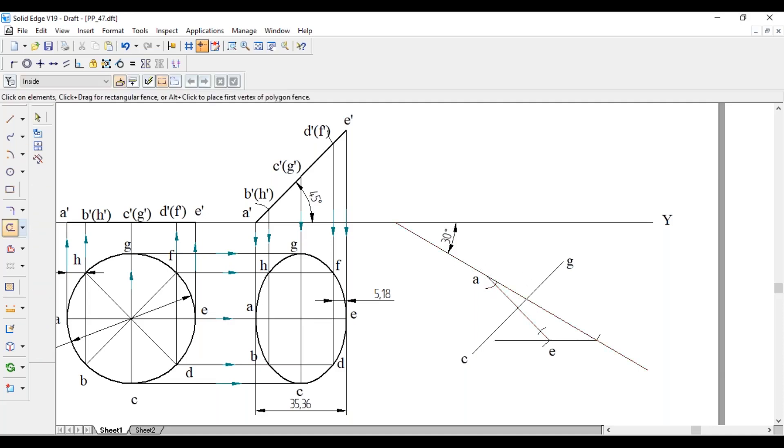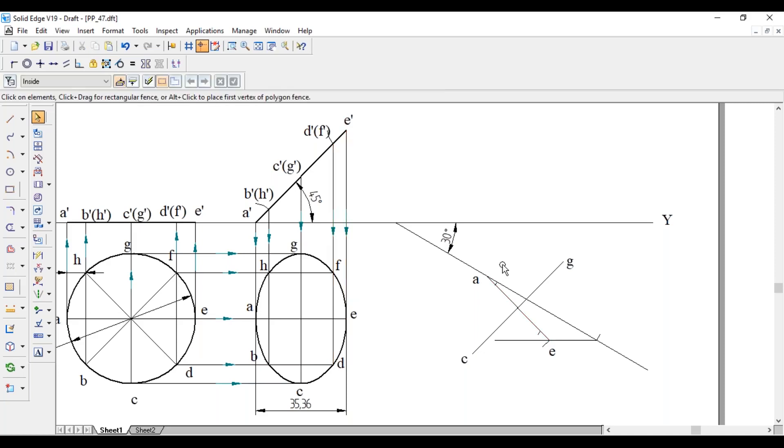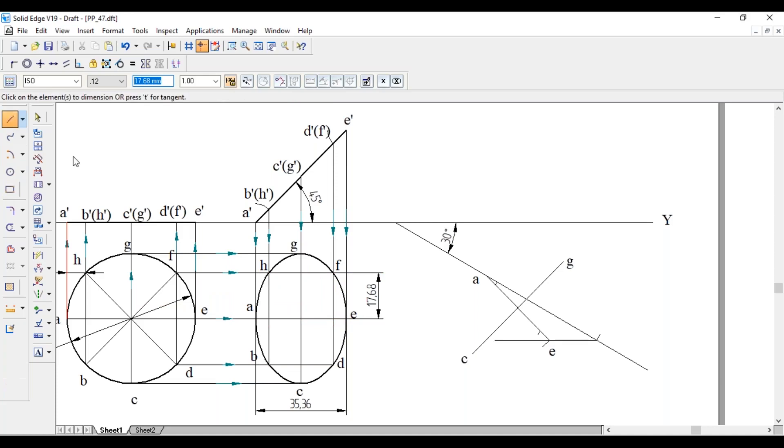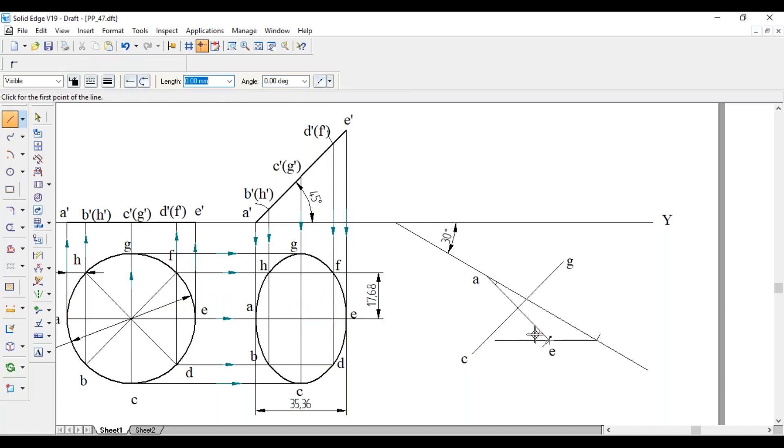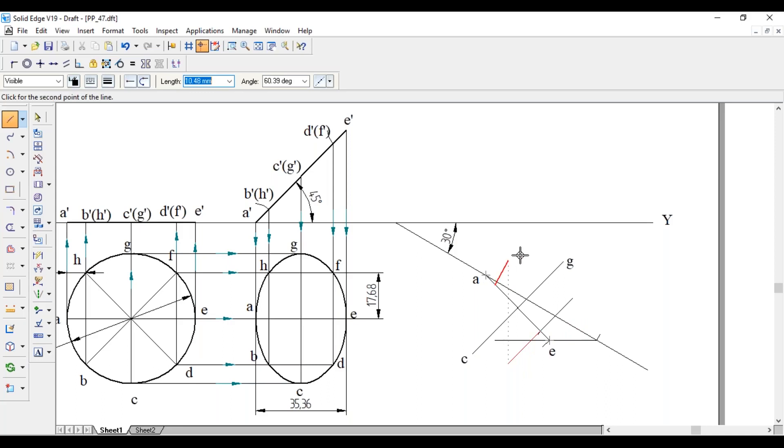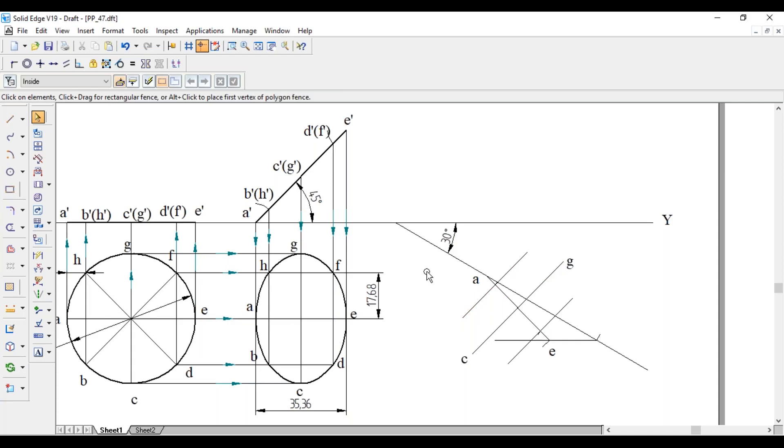So from these end points, we have to draw the line perpendicular to AE for a length of 17.68 mm. Similarly, opposite side also 17.68 mm. Same thing from this point.